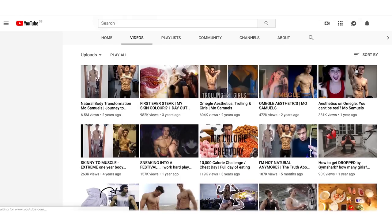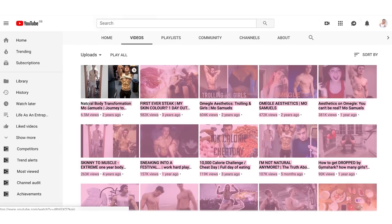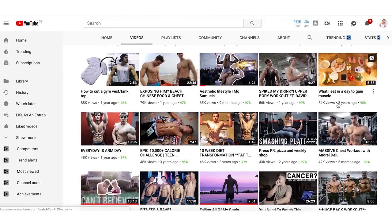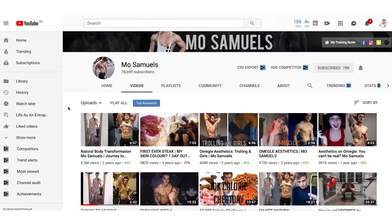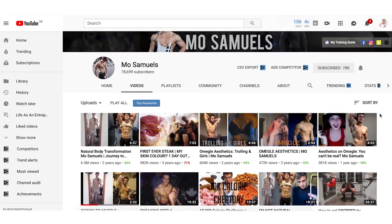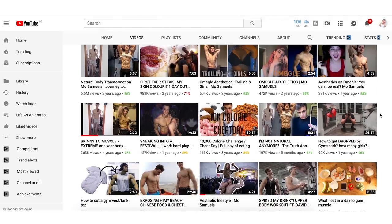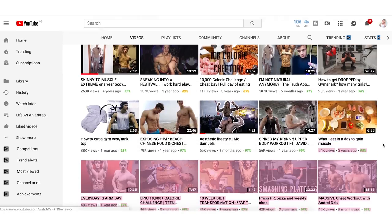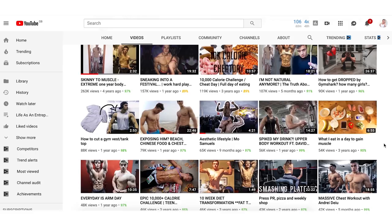His most popular videos include 'Natural Body Transformation' and '10,000 Calorie Challenge' — content that performs really well. Ranking an influencer's videos from most popular to least popular gives you a clear idea of the type of content you should create for more views and inspiration. Even though these are YouTube videos, you can apply the same ideas to Instagram — for example, posting a 'Full Day of Eating' as a swipe carousel of photos.